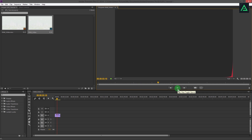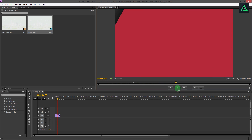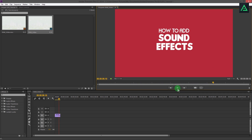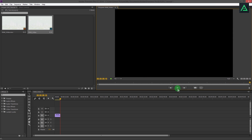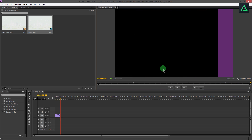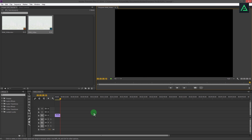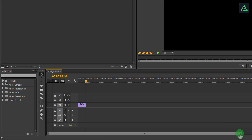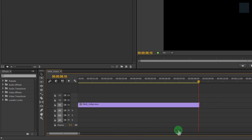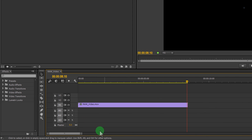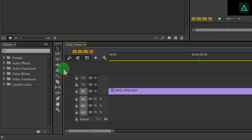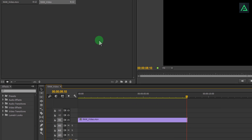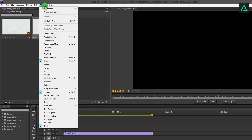We don't have any sound for this clip. Let's see some basic tools first. You can zoom into your clip from this bar — simply drag it like this. These all are tools. In case you don't see these tools, go to Windows and click on Tools.